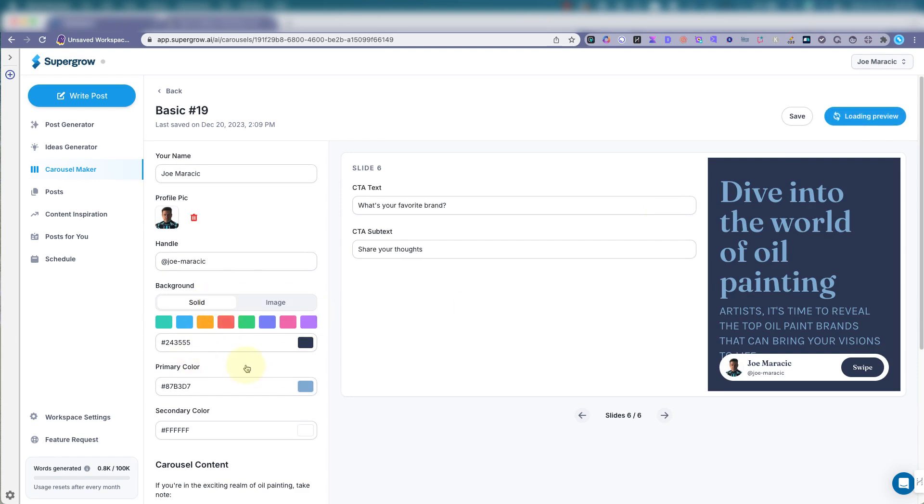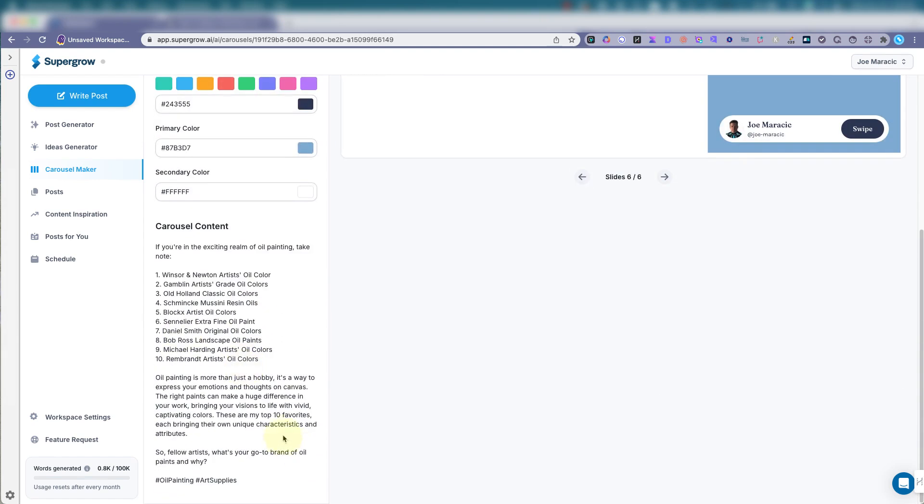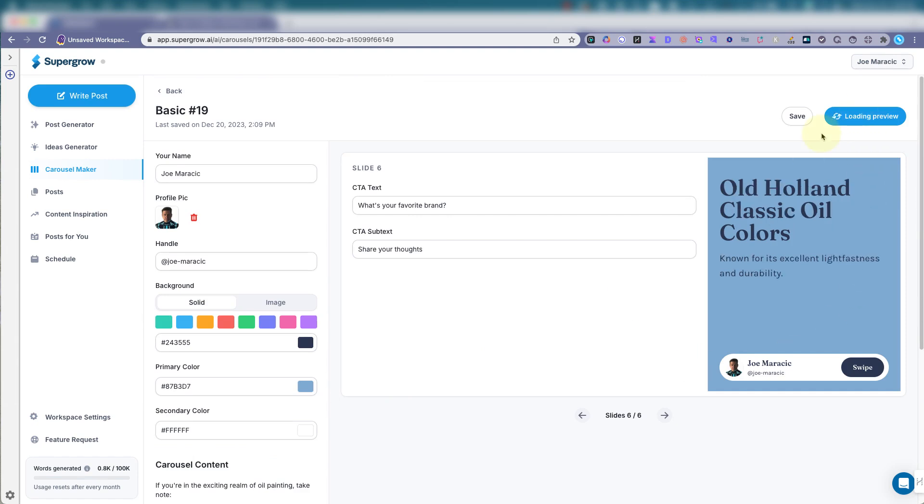Also change the colors here. Customize this whole thing. And then it loads a preview.